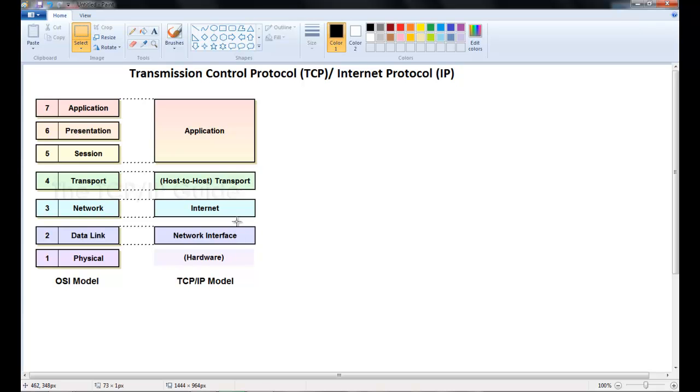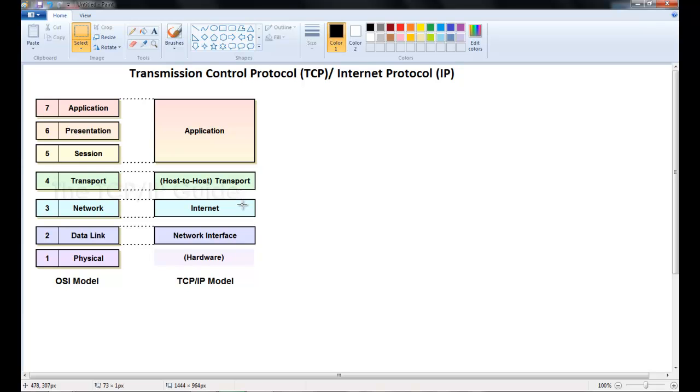Alright now what the application layer does in the TCP IP is that it allows for user functions like file transfer and email. The transport layer establishes a session between the two machines and it breaks down session data to transfer to the next layer. The internet layer is concerned with routing of packets over the network. And in this case the network will be the internet.